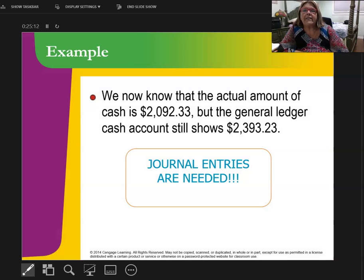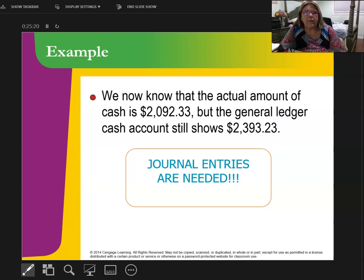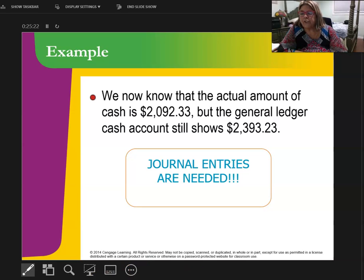I need journal entries to make. This is what my general ledger says, but I need it to say this. Before we start the journal entries, we're going to do that on the next video.